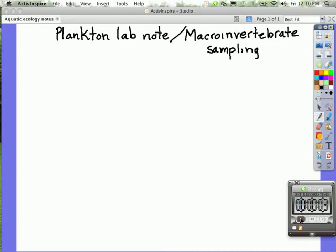Welcome environmental science students. This is Mr. Holland and we're going to give you the summary on the plankton lab notes and the macroinvertebrate sampling that we did in the past couple of days.